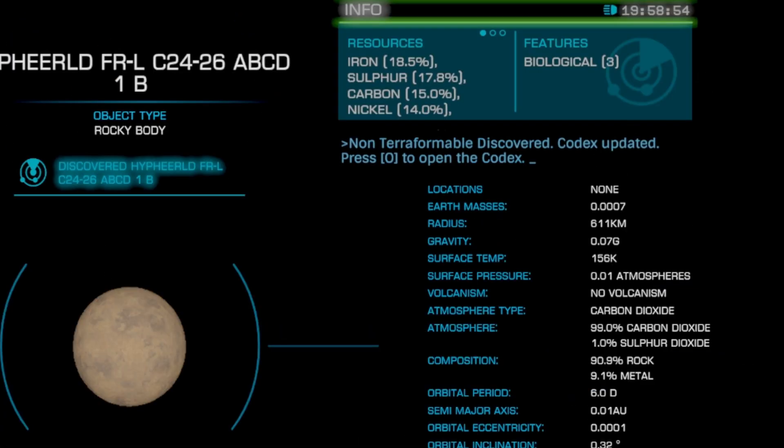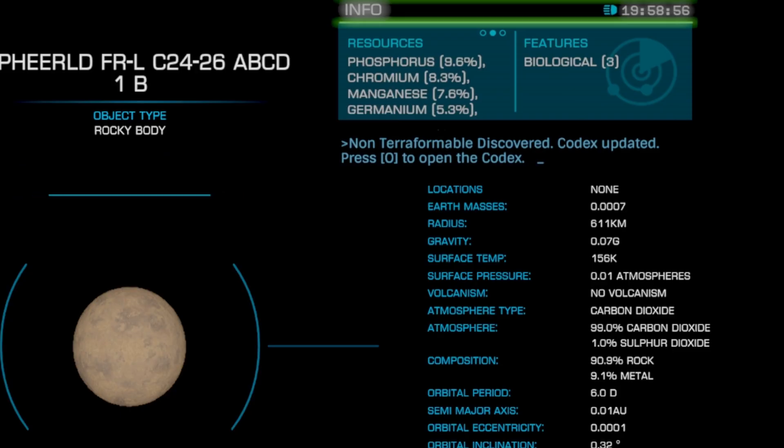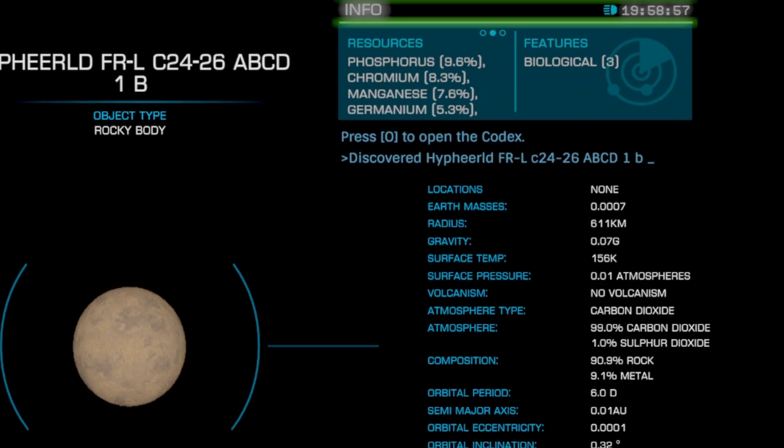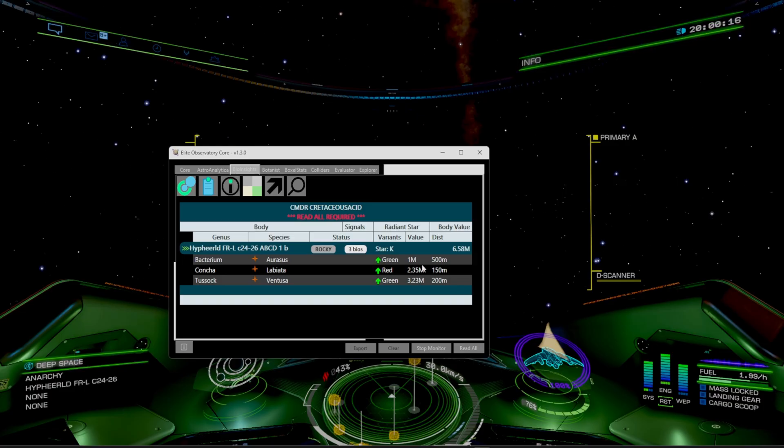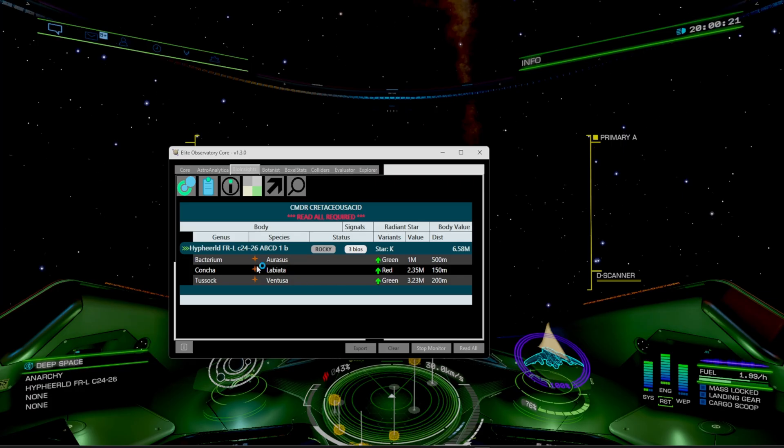There we go. Biological data. That one's going to be something that we could actually go to. So for example, if we're looking for the max amount of money, you can see that it's going to list each of the value targets. So the Tussock is going to be worth the most out of everything on the list here.